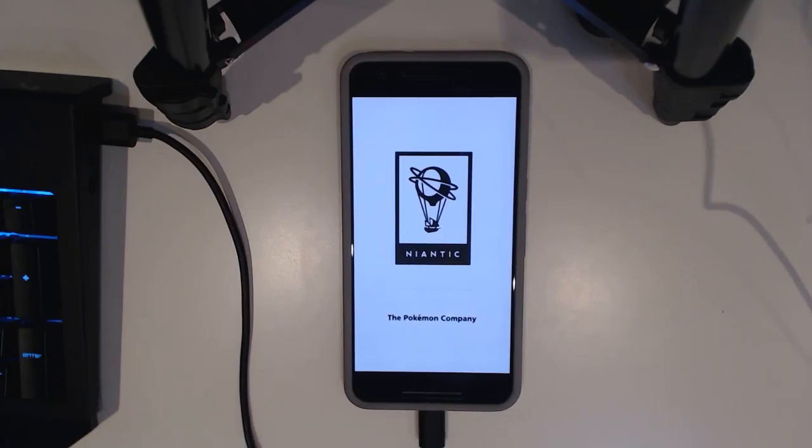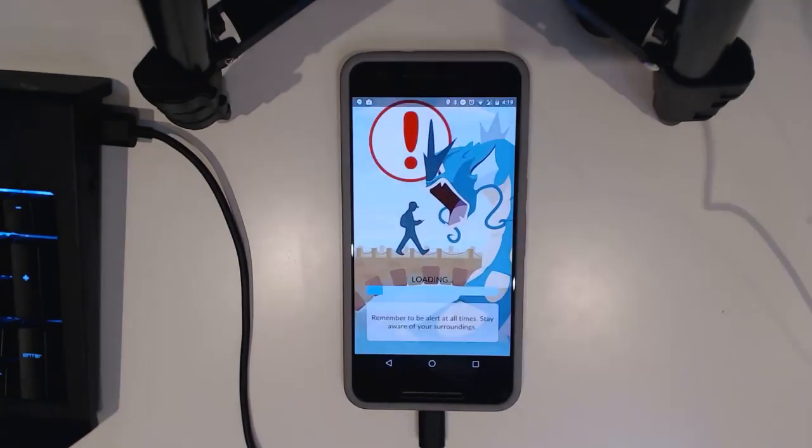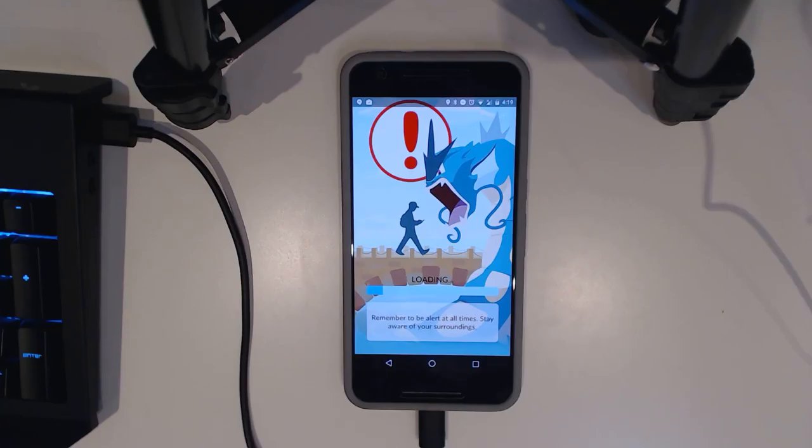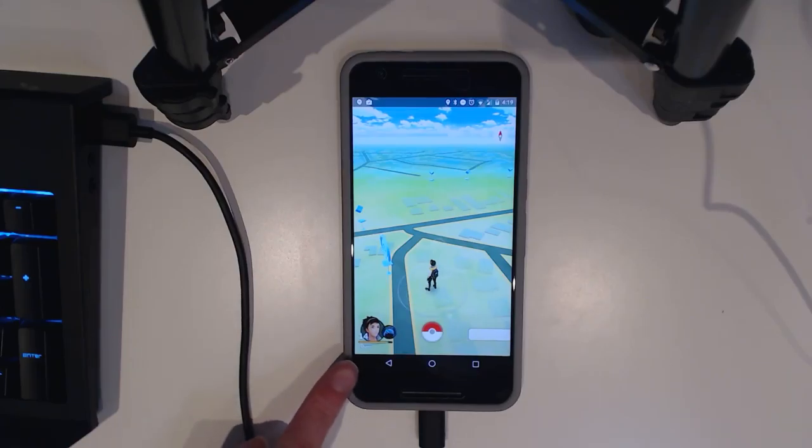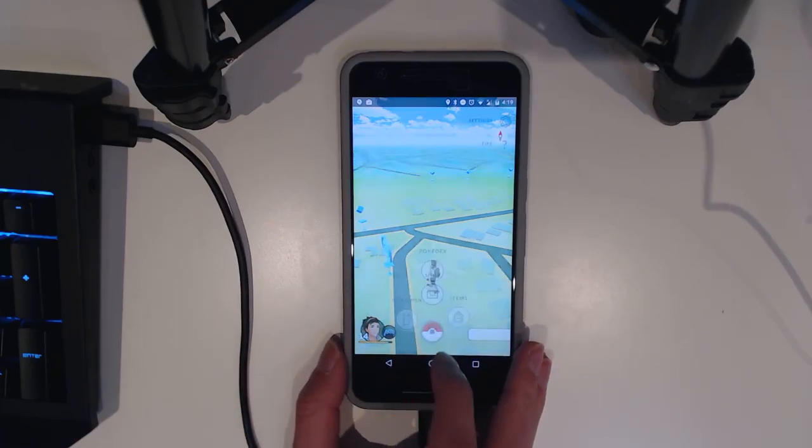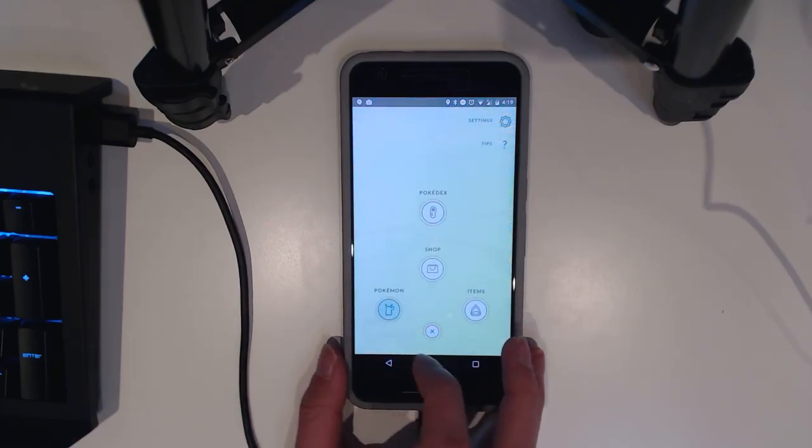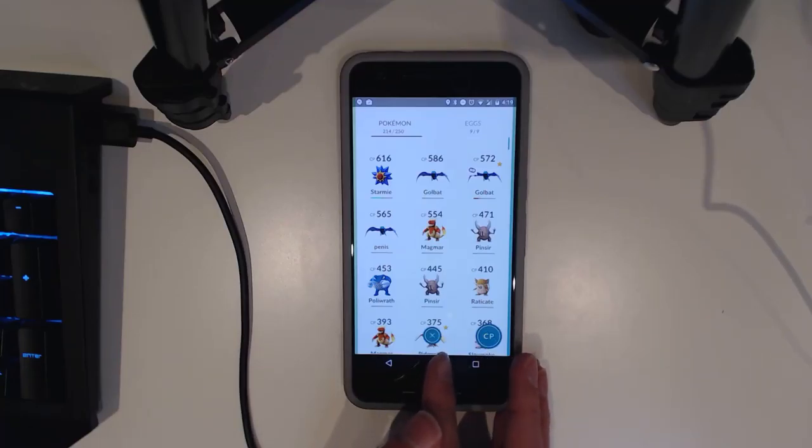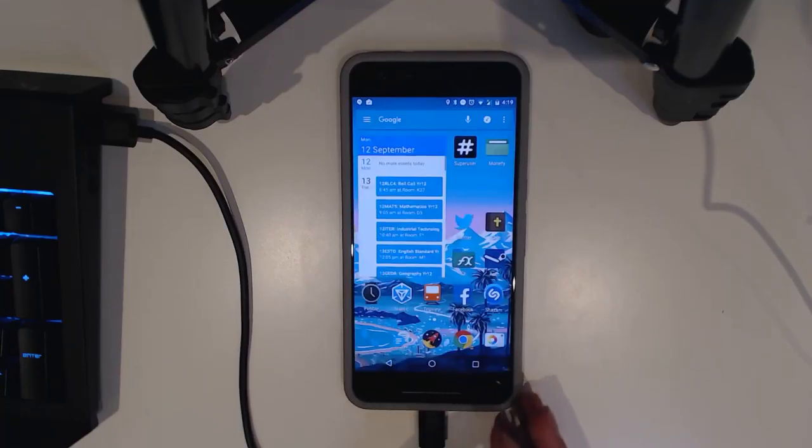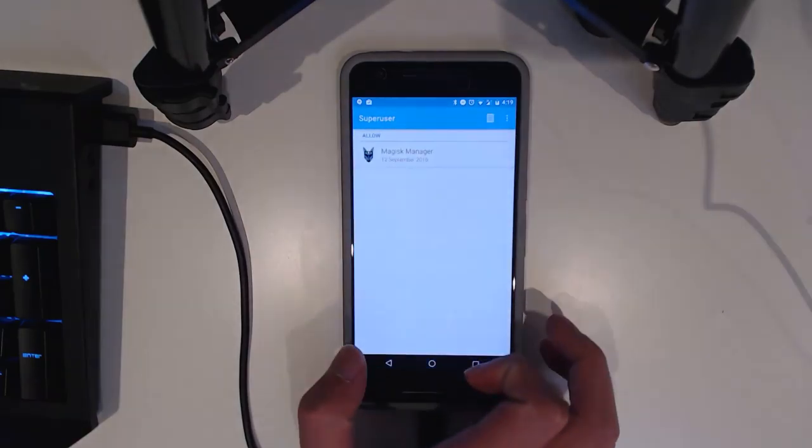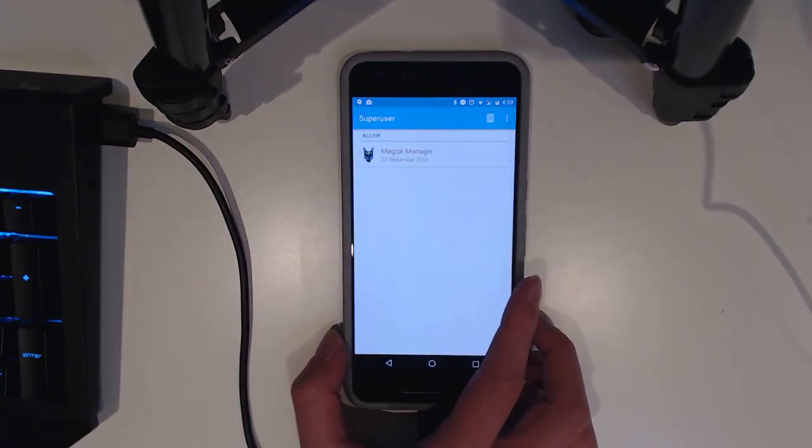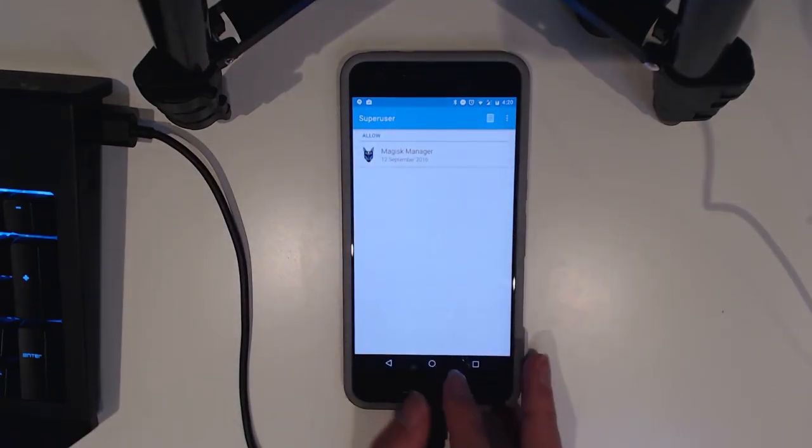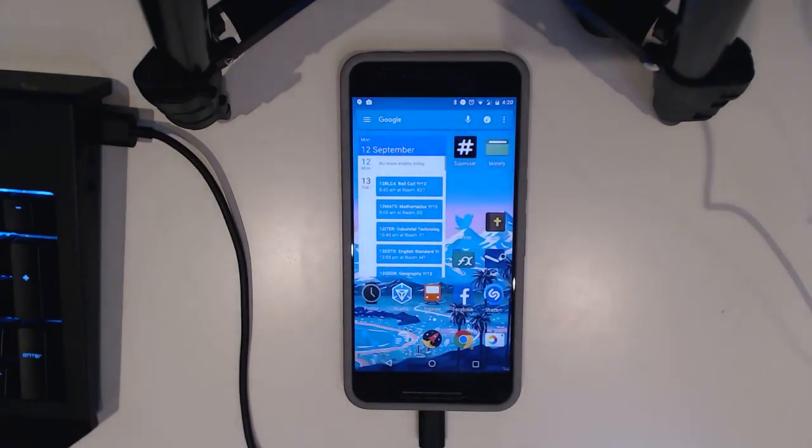We're going to give it a couple seconds for it to load and we should be able to load ourselves in. There we go, remember to stay alert at all times and be aware of your surroundings. There we go, we've got the buddy system down there as well with my Golbat. So that's about it guys, it does work. You can take a look at my Pokemon, I don't really play this much. Yeah that's how we do it and we have our Super User app up there and you can see Magisk Manager is already allowed.